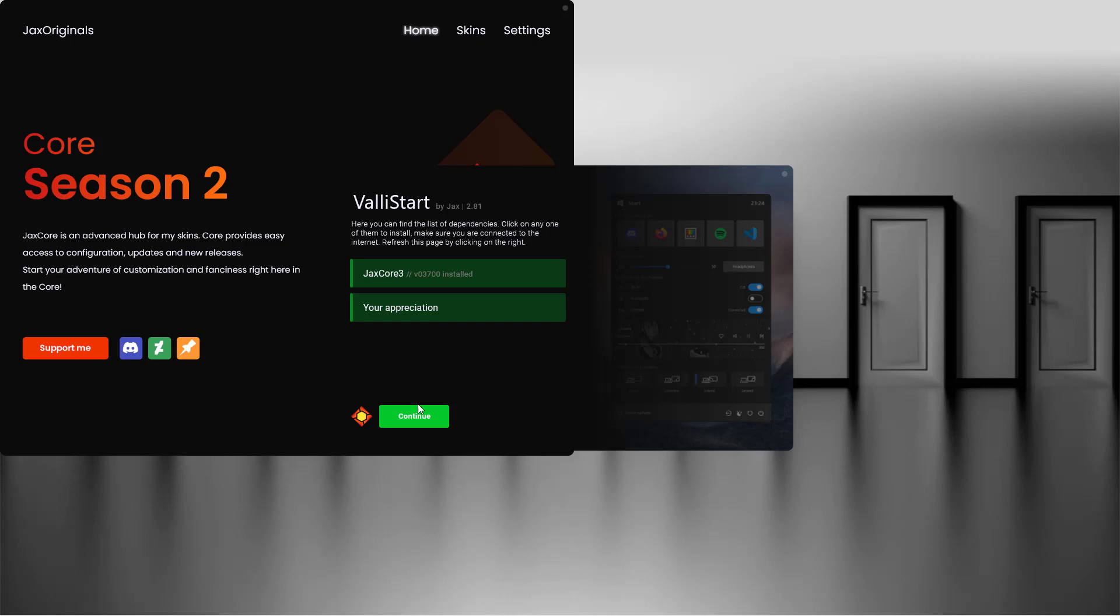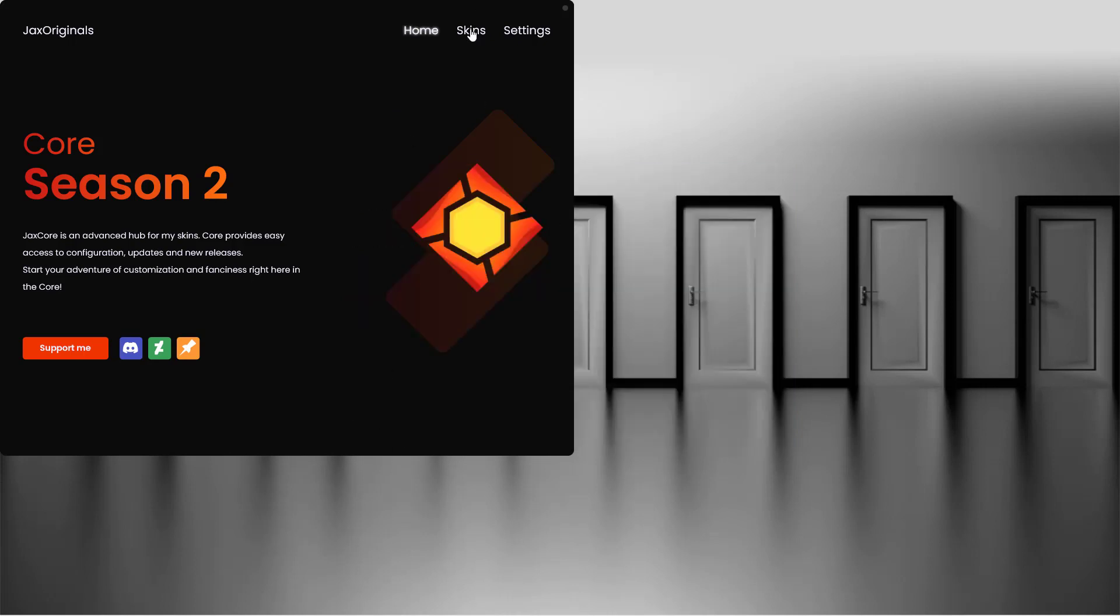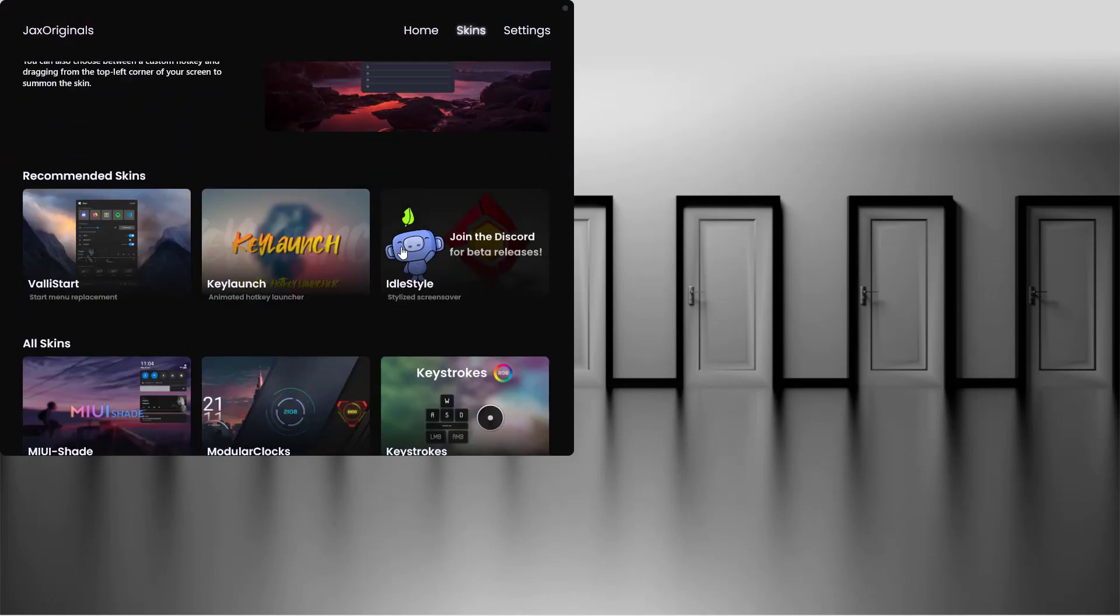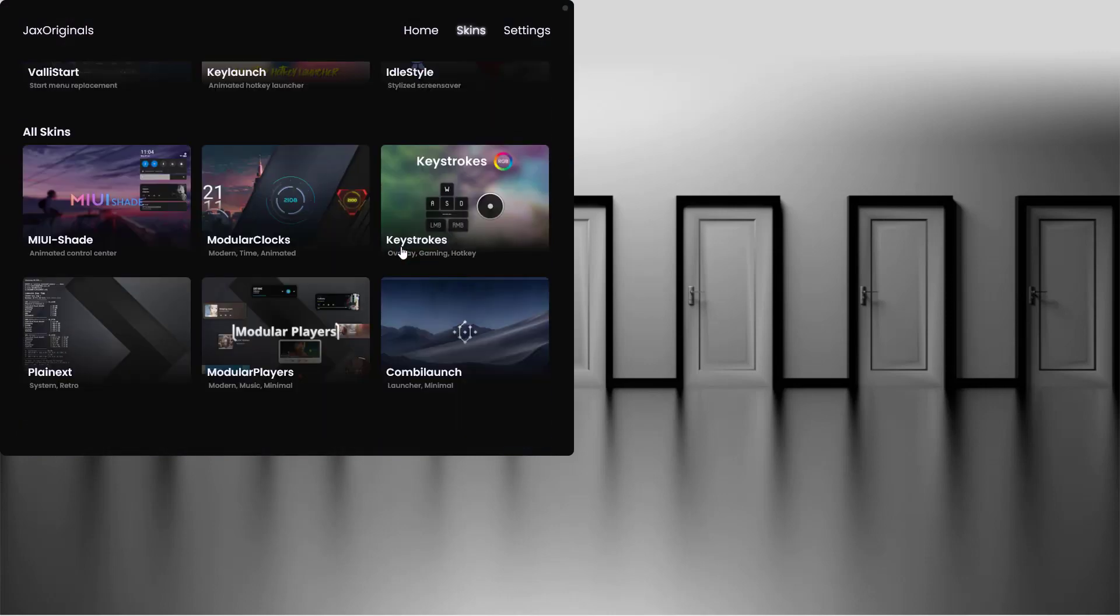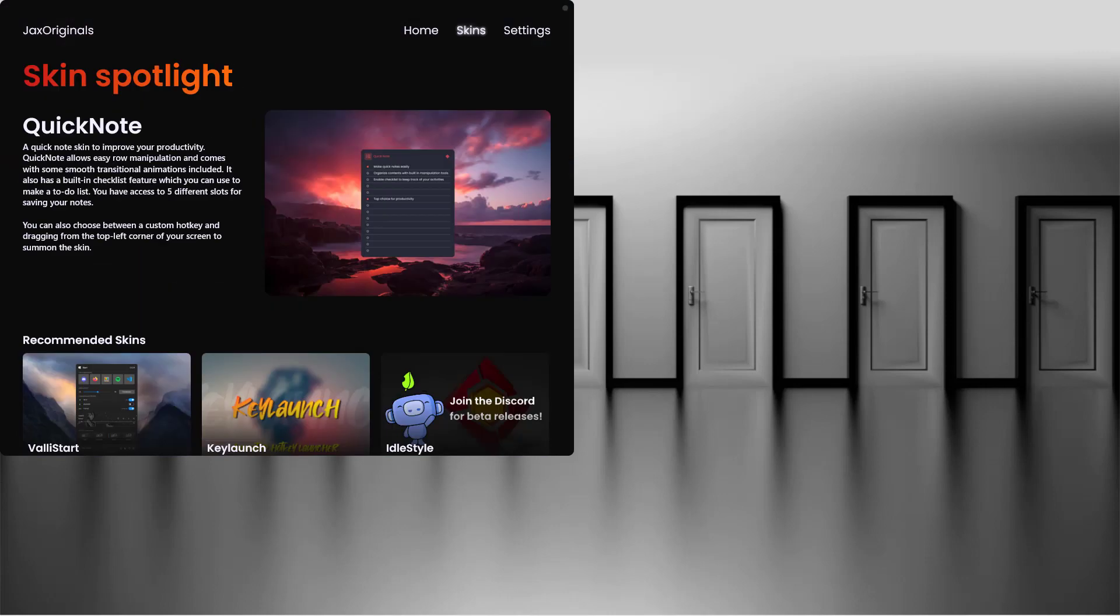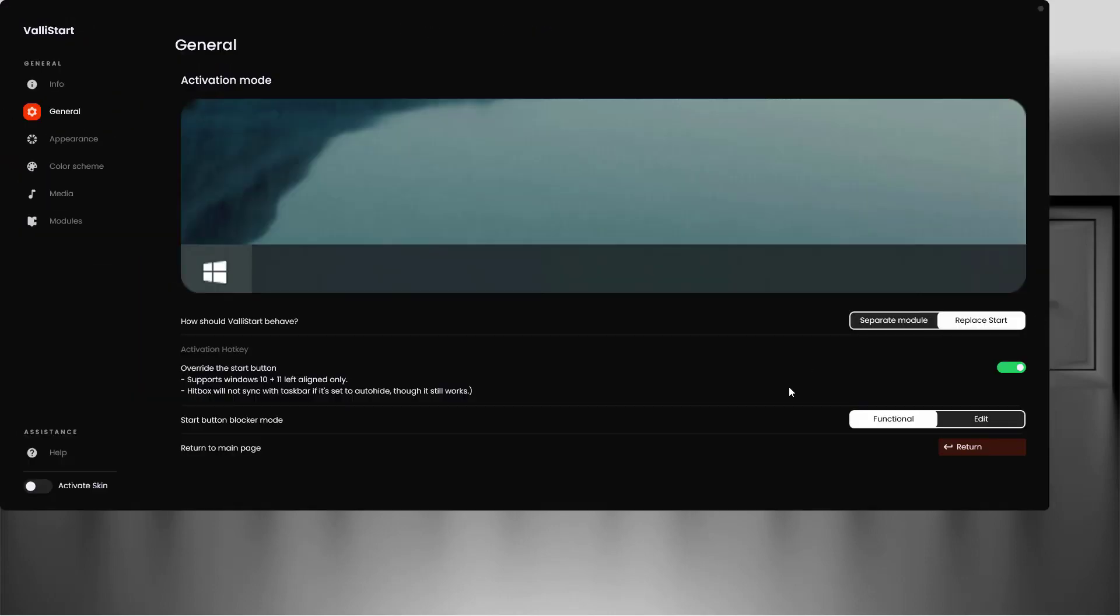Now we have installed this start menu and we need to set it up. Click on continue and you can see all of these skins that are made by this creator. You will see this option to override the start button, so enable this one.